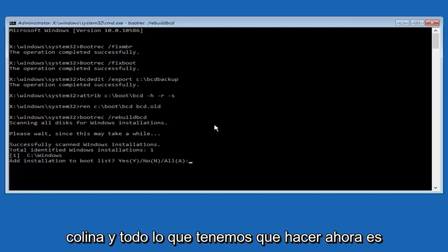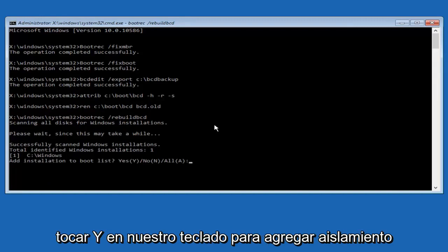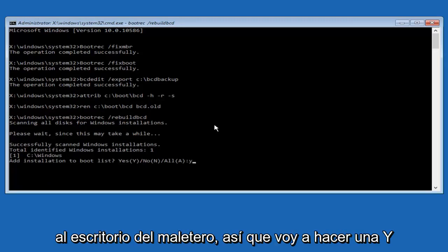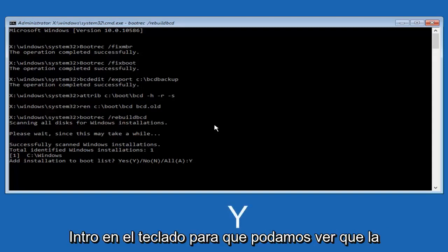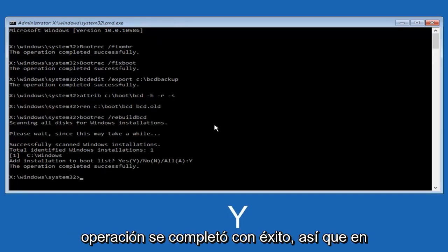All we have to do now is just tap Y on our keyboard to add installation to the boot disk. I'm going to do capital Y here, and then I'm going to hit enter on the keyboard. We can see the operation completed successfully.